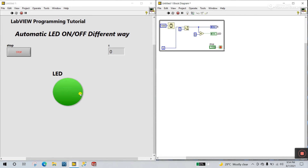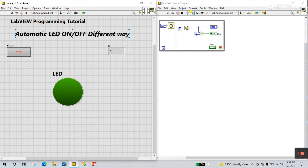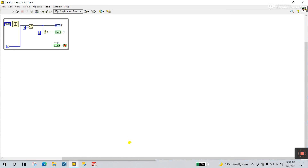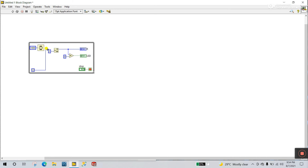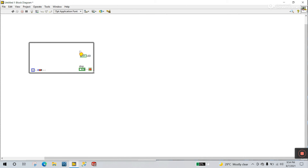Now let's move to the second method. Stop this function and let's modify the program. First I'll delete all the functions here. I'll delete this one — we only need the LED. We only need the LED.